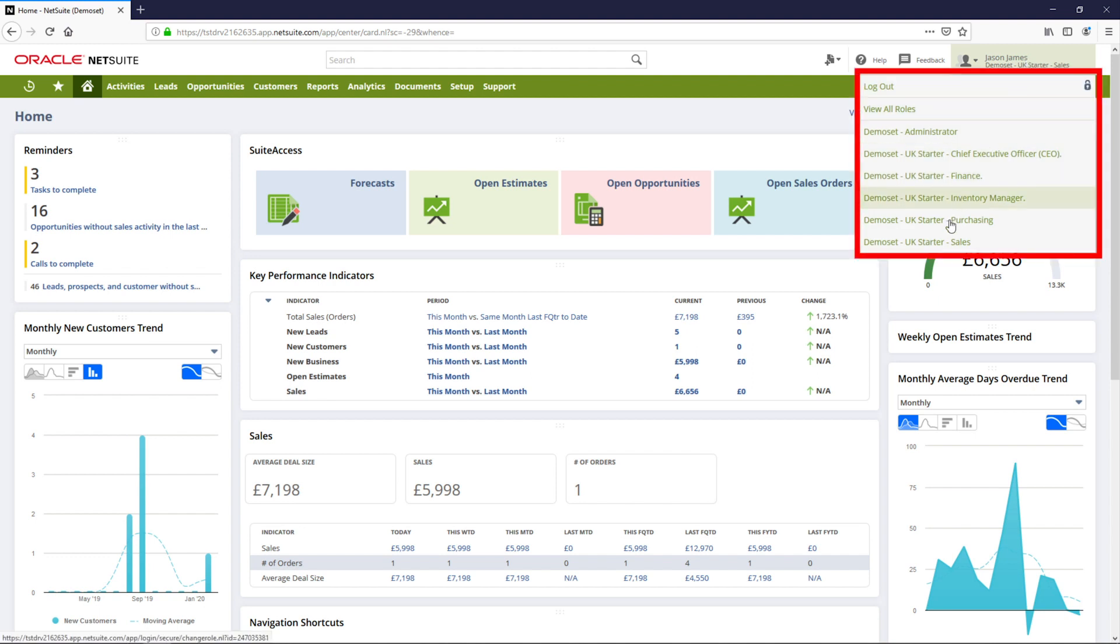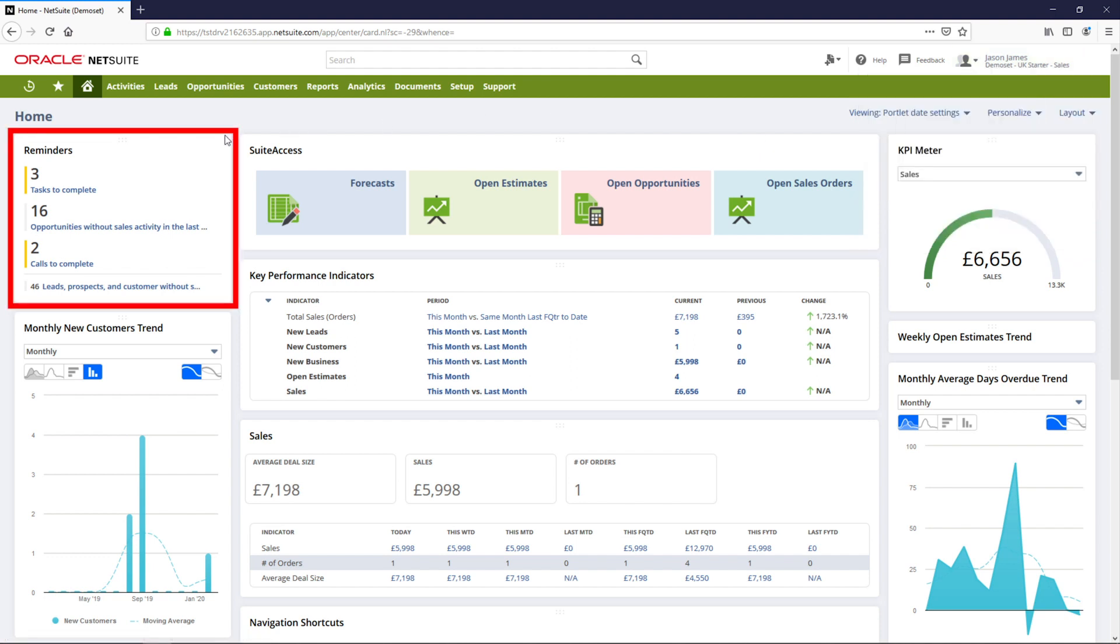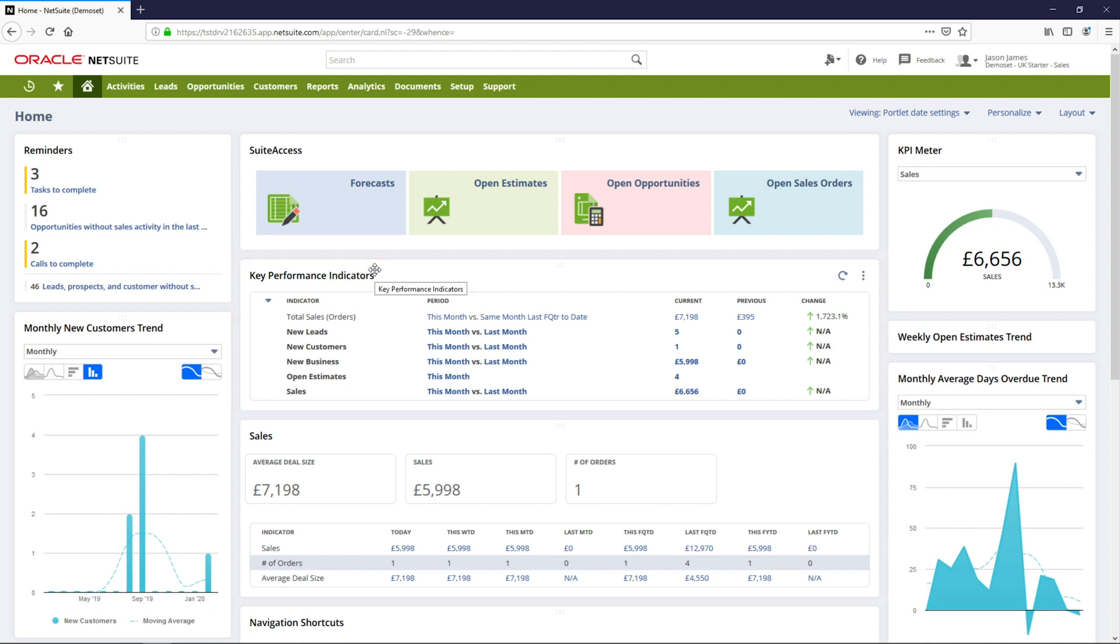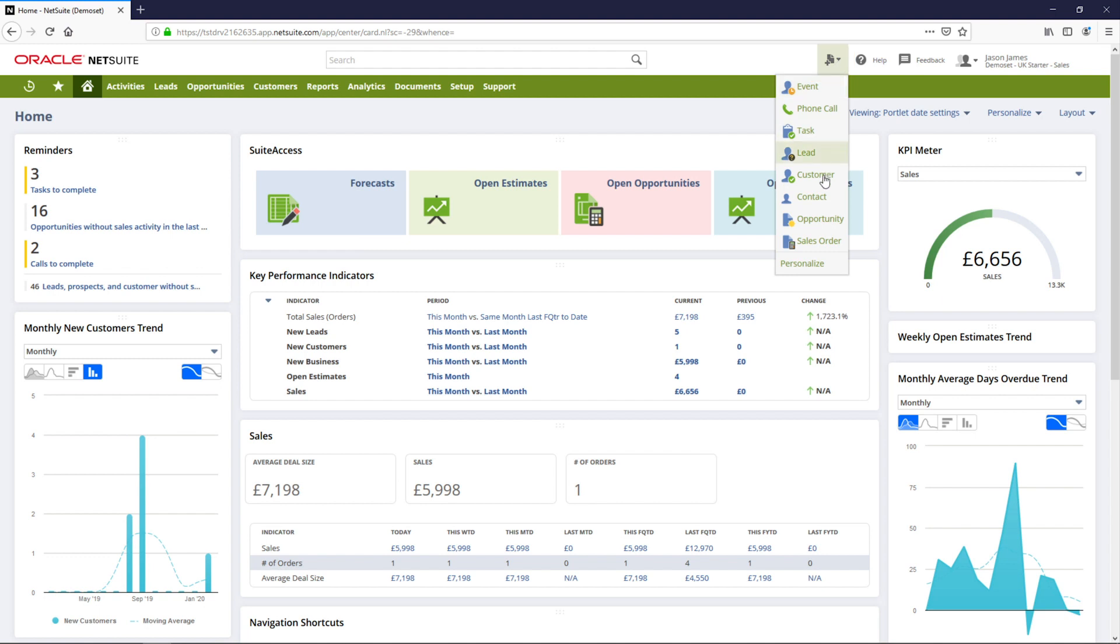This is a purpose-built dashboard created specifically for a sales role. It contains reminders, shortcuts, and key metrics necessary for me to perform my job. From my home dashboard, I will navigate to the sales order transaction form.